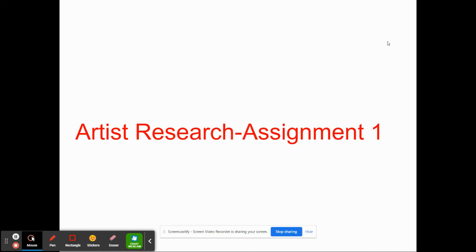What I'd like to cover today is a short video about artist research. It's an element that you have to complete many times throughout your two years when you're studying graphic communication. We study different artists to learn from others, to learn techniques, to learn from successful and not so successful pieces, so that we may develop and evolve as artists ourselves and graphic designers.